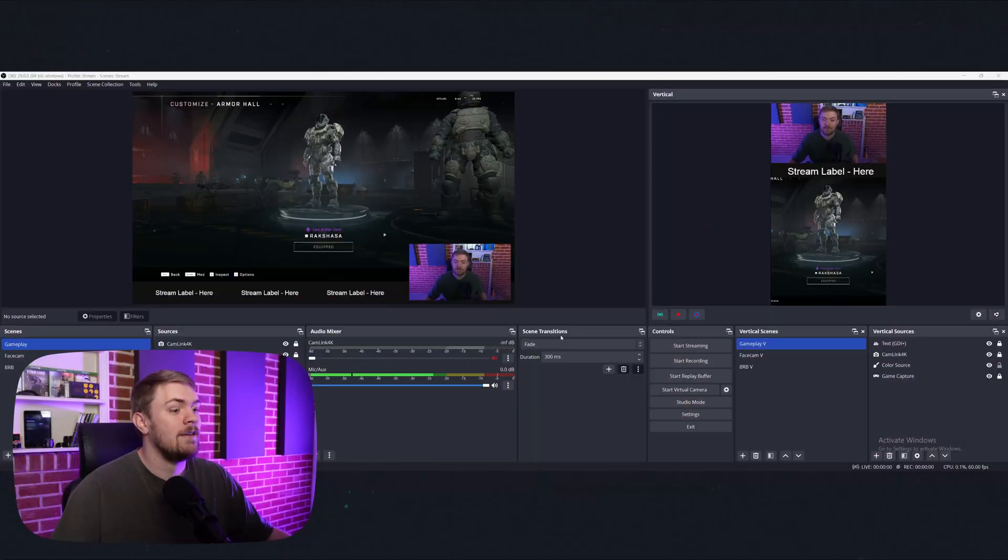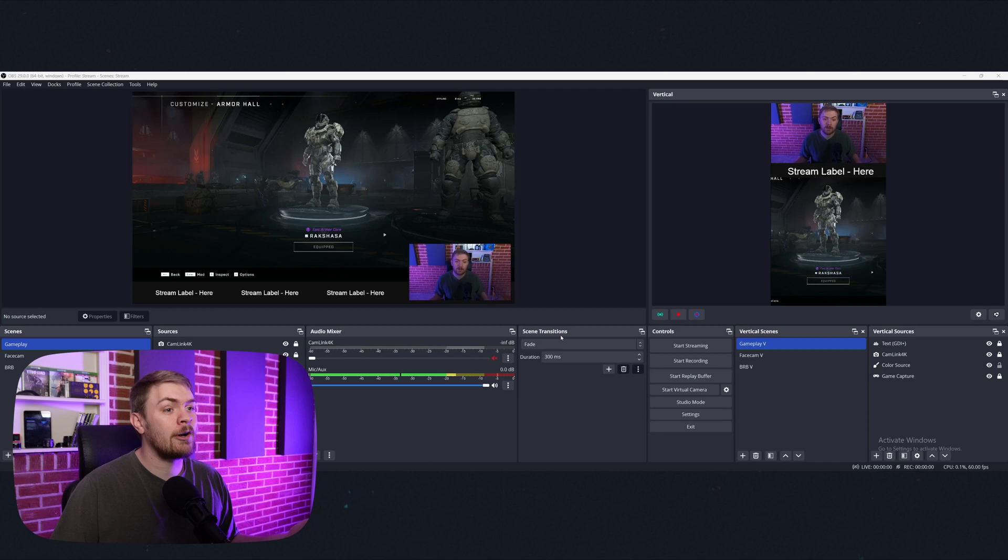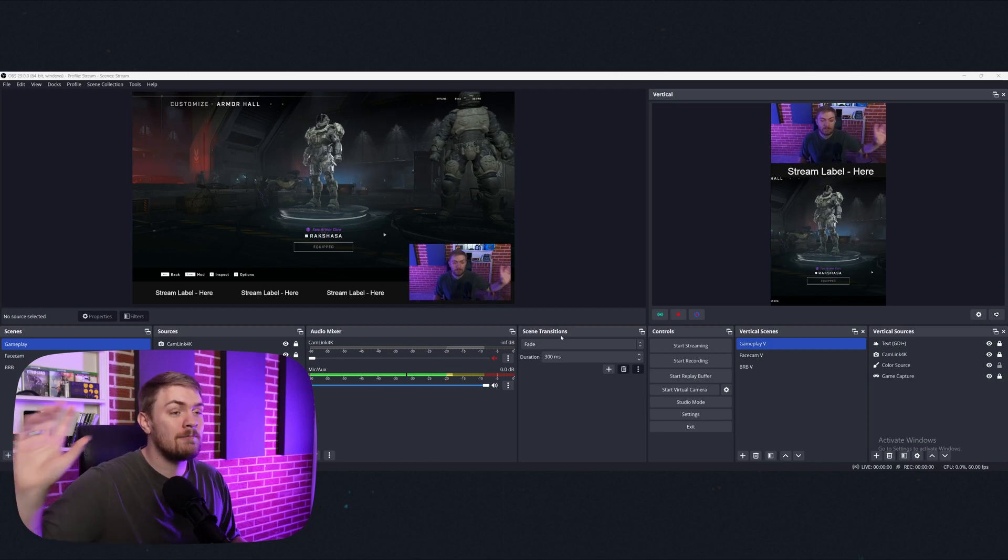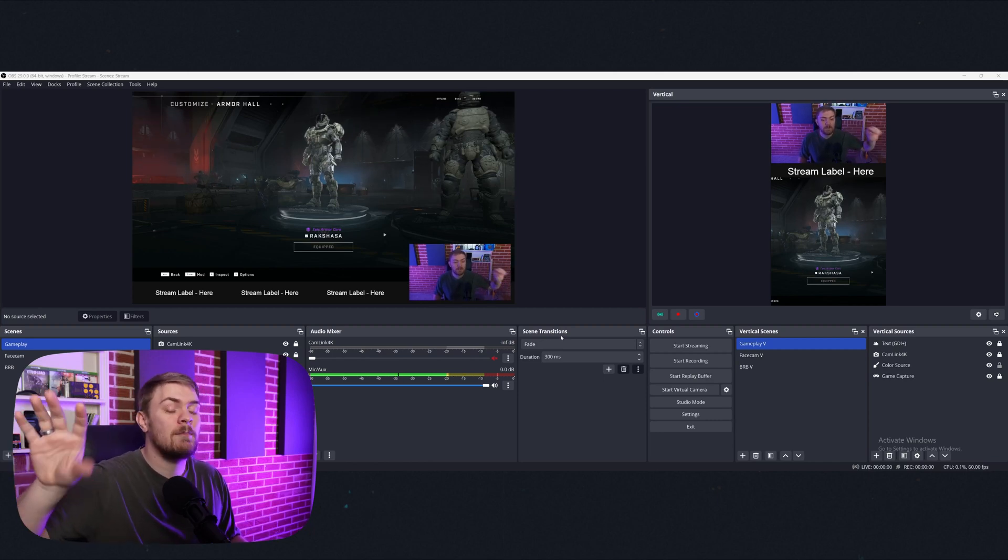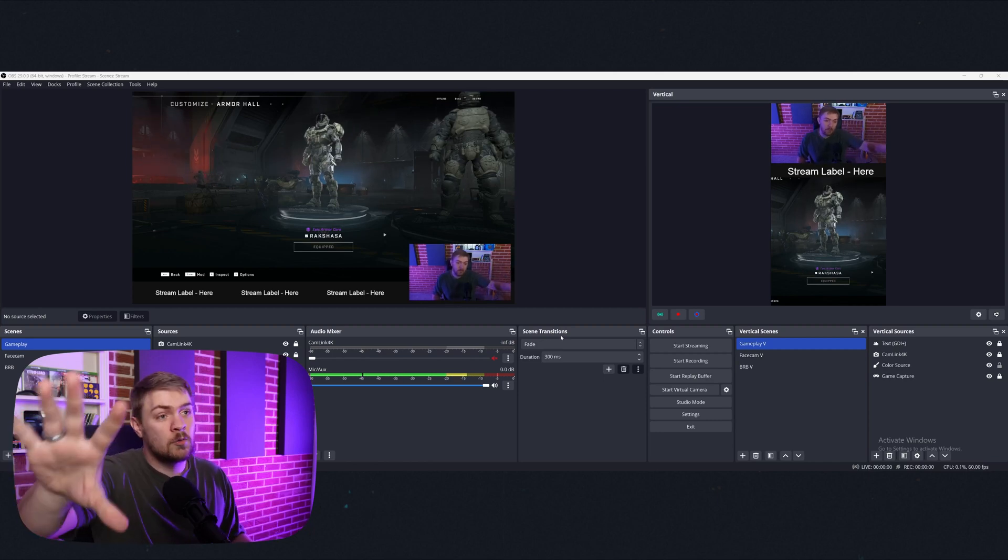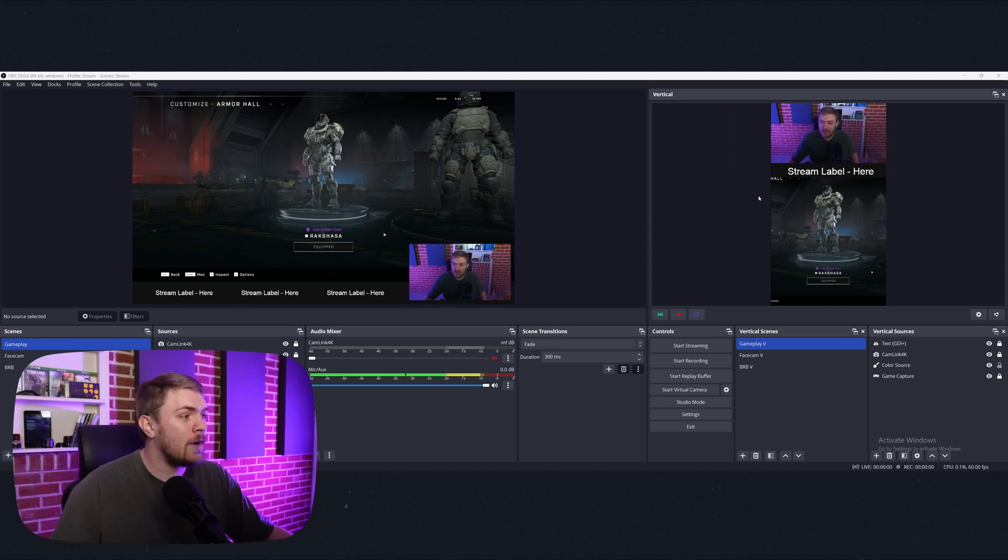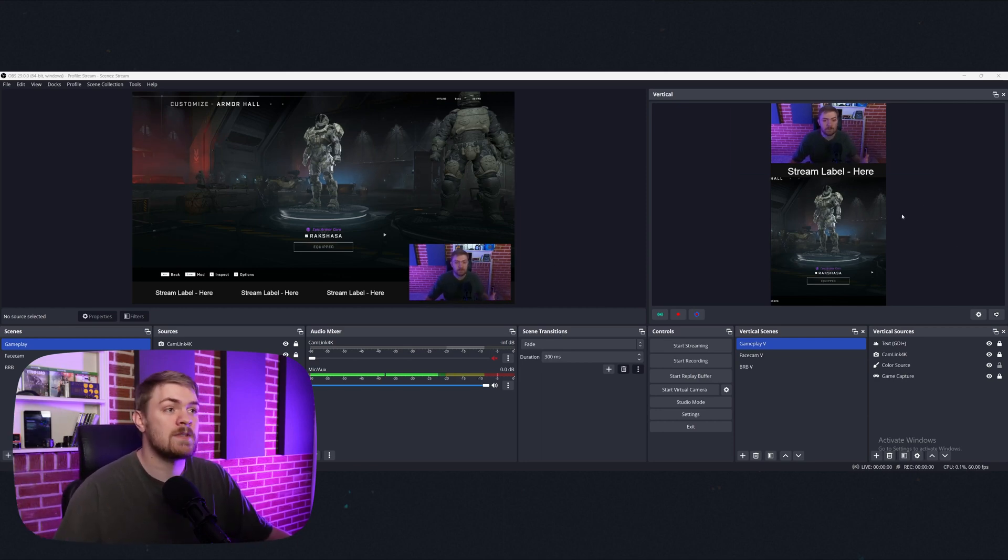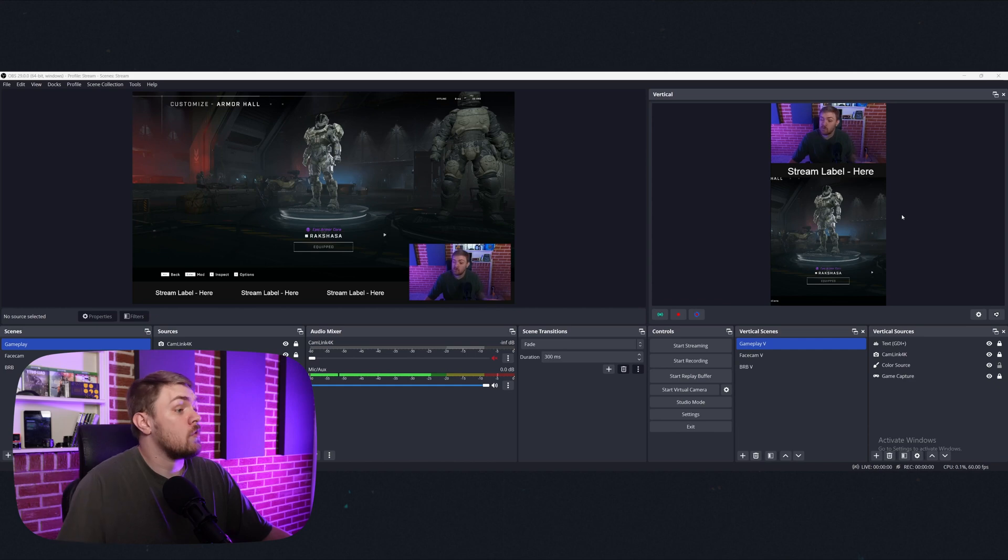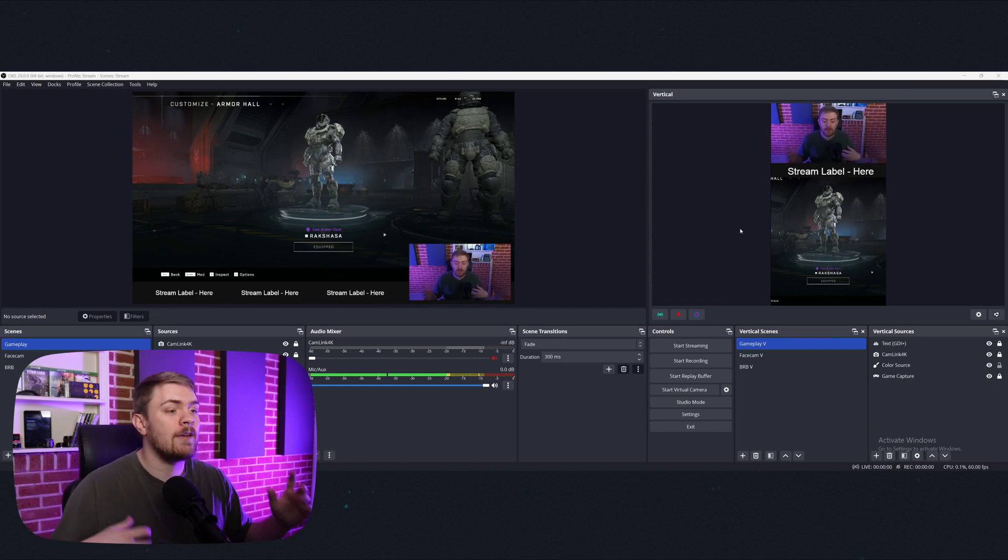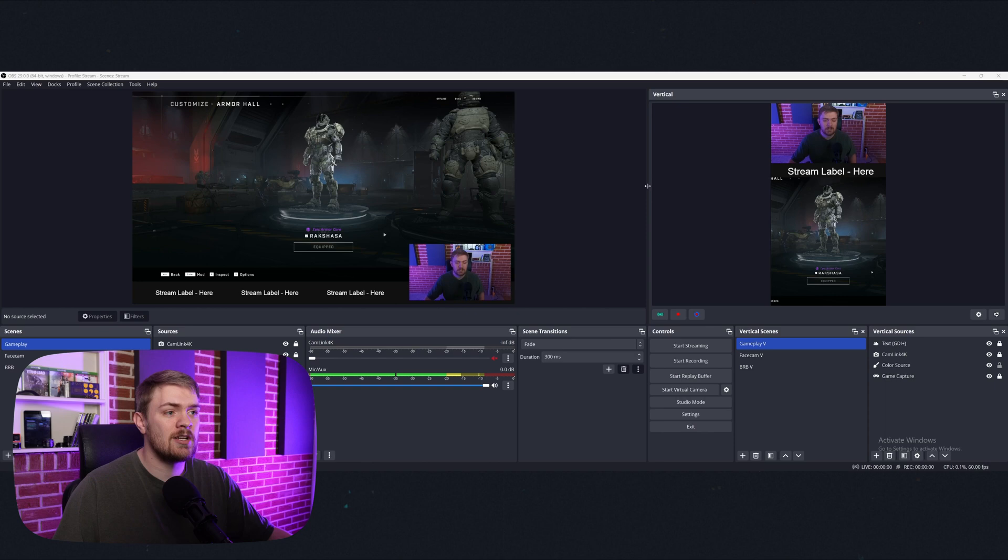And if you're curious what that looks like, it looks a little something like this. So you can see here over at the computer, we have a scene that's set up and kind of mocking if I was just playing a video game on Twitch or YouTube. And then on this right hand side, we have the same for something like TikTok. And it is super easy to set up and we'll go over all those steps and how you get it to this level of customization.